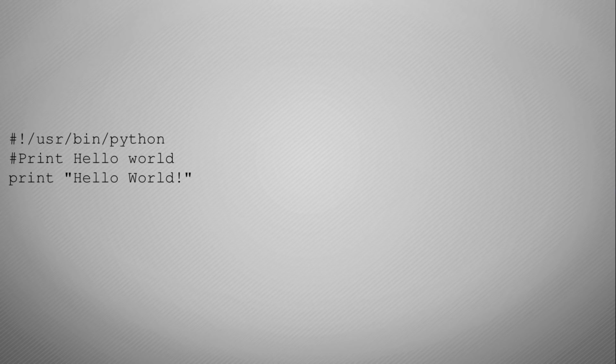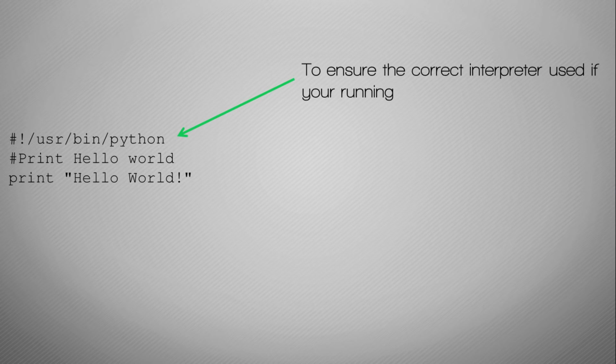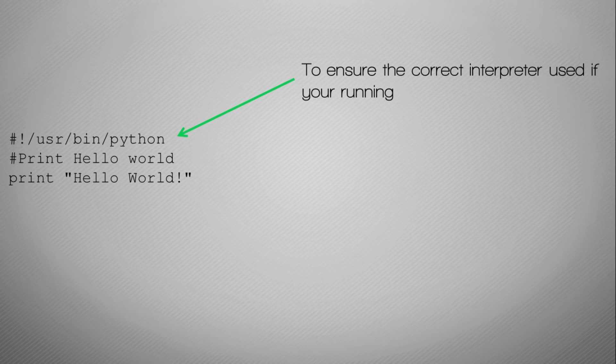Here is our first Hello World program. The first line is set there to ensure that you are running the correct interpreter. That means there are different versions and releases of Python, and you put this at the beginning of your code: the hash exclamation mark slash user slash bin slash Python.